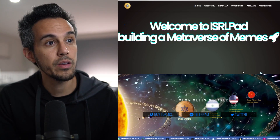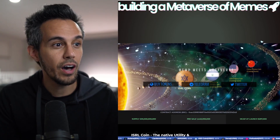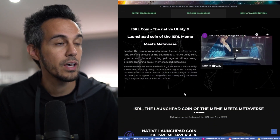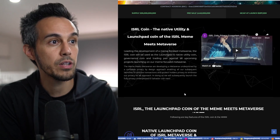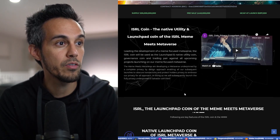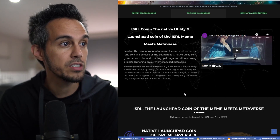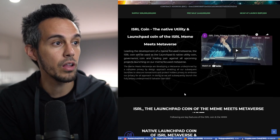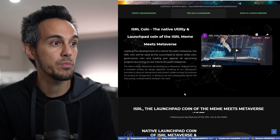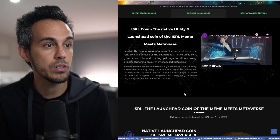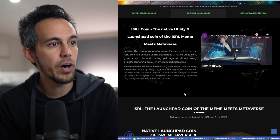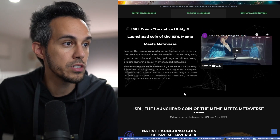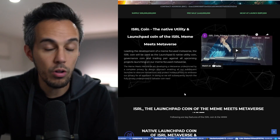Welcome to the ISRL Pad, building a metaverse of memes. ISRL coin is the native utility and launchpad coin of the Meme Meets Metaverse, launching development of a meme-focused metaverse. The ISRL coin will be used as a launchpad and native utility coin, currency coin, and trading pair against all upcoming projects. The Meme Meets Metaverse is developing a metaverse underpinned by a complete privacy by design approach, naming all subsequent launches to obscure transactions and protect holder privacy.